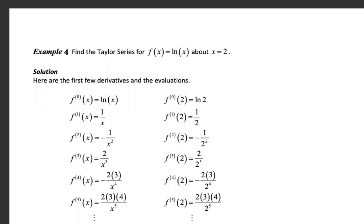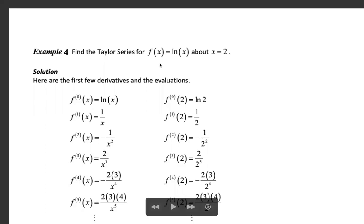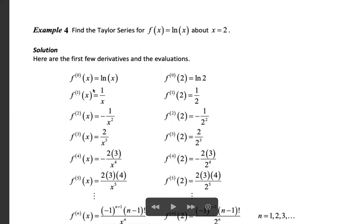Next problem: find the Taylor series for f(x) = log(x) about x = 2. Given f(x) = log(x), f(2) = log(2). Then f'(x) = derivative of log(x) = 1/x. f'(x₀) at x = 2 equals 1/2.